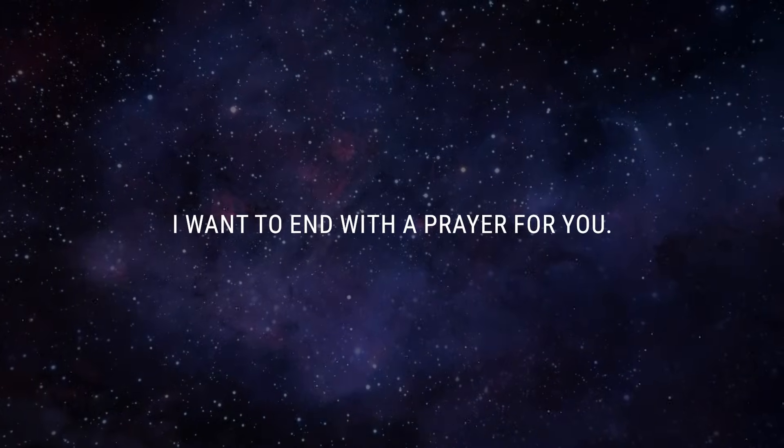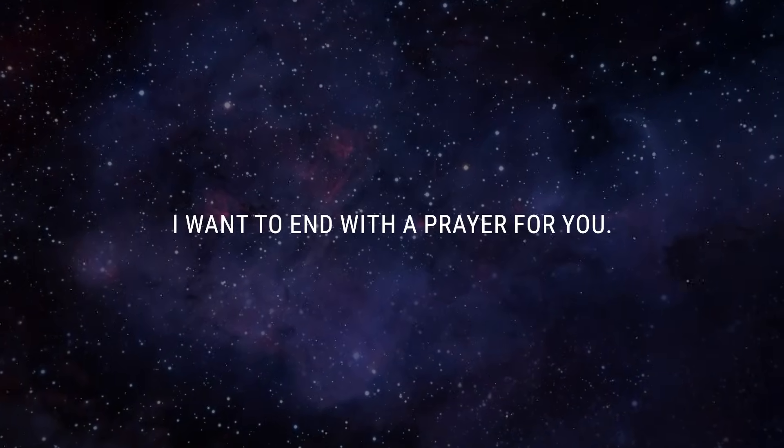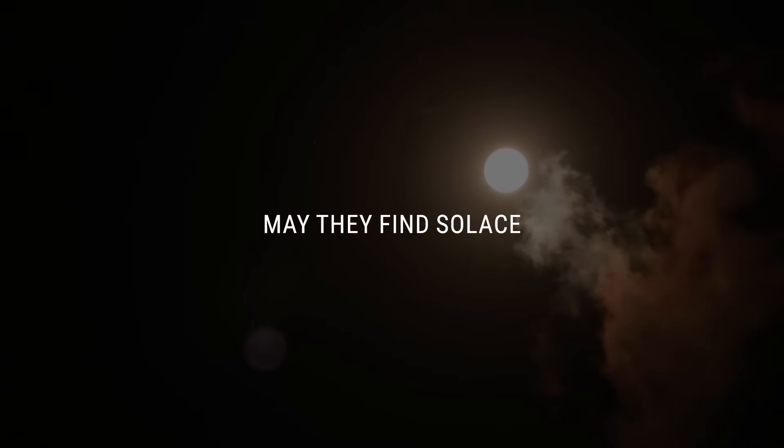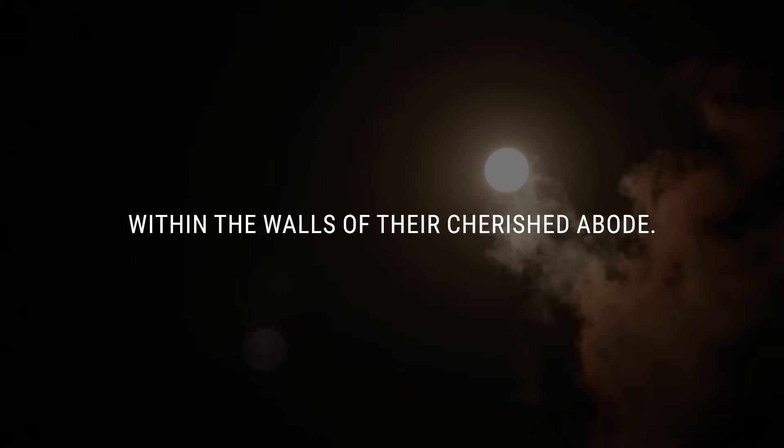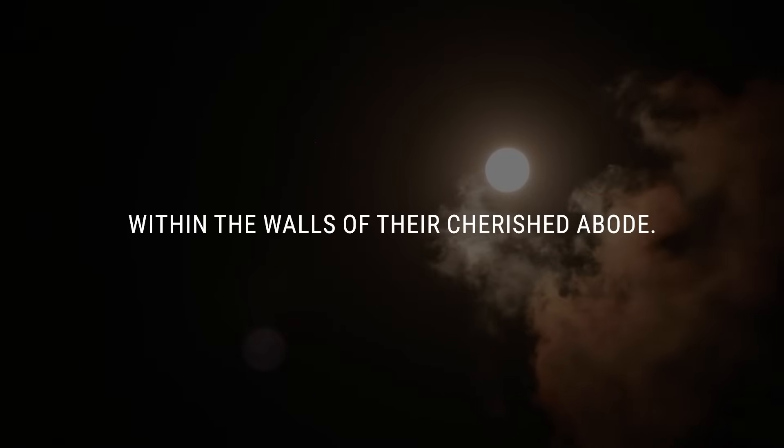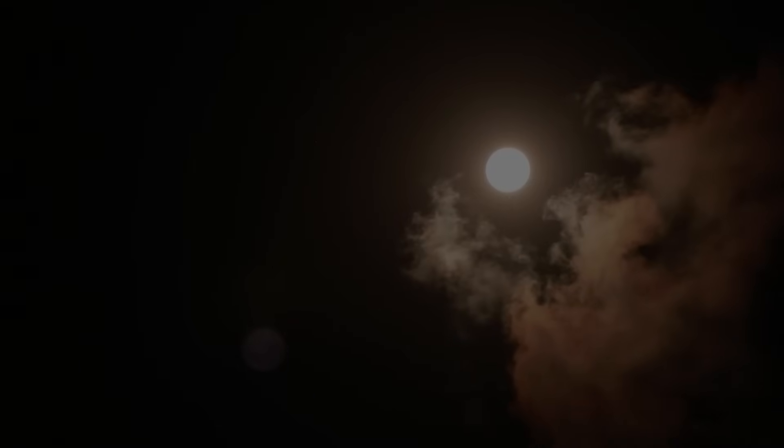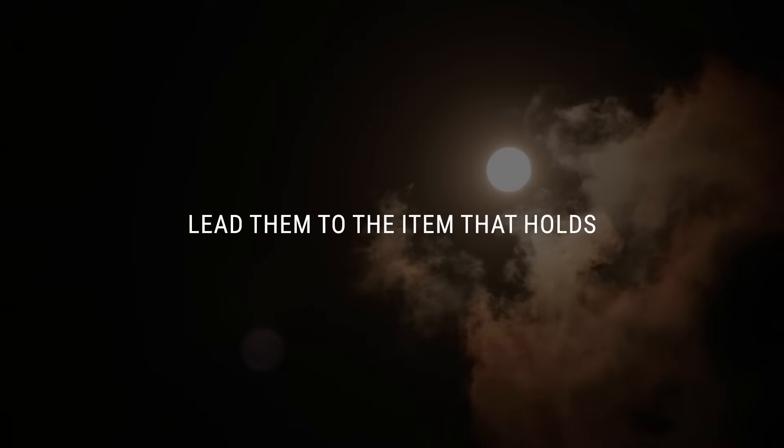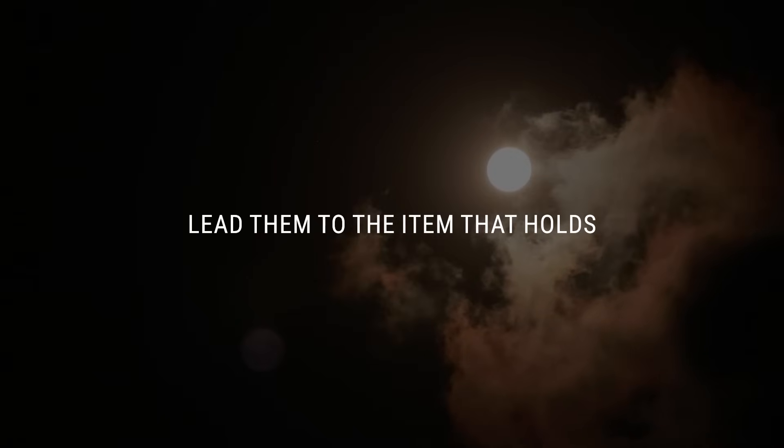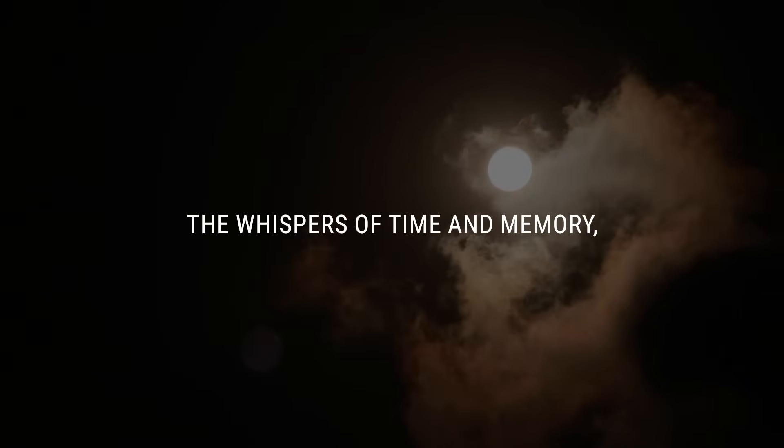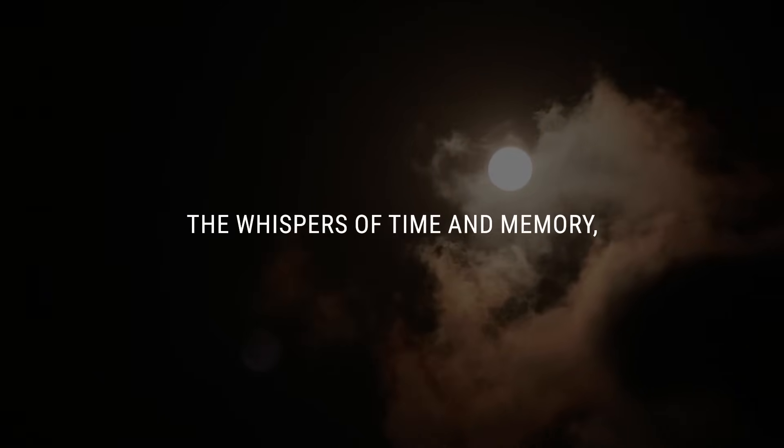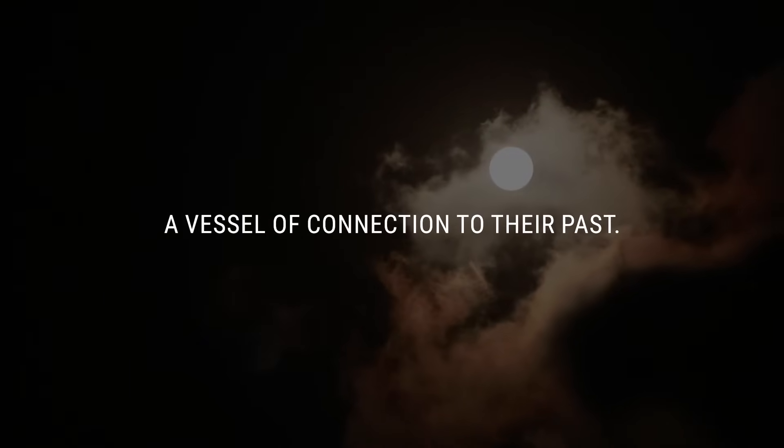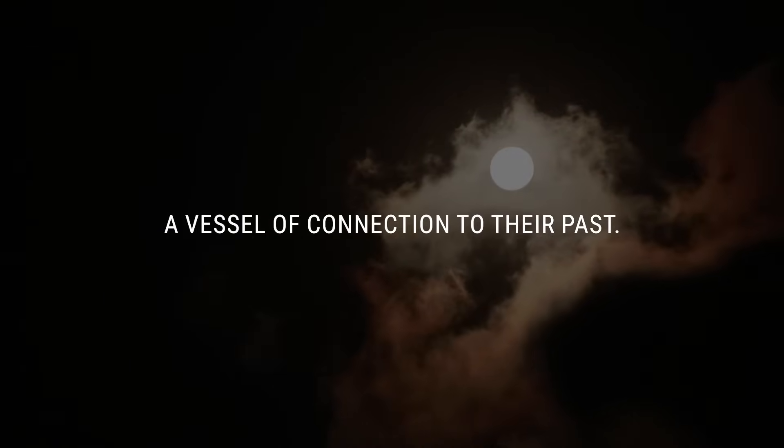I want to end with a prayer for you. Lord, in the quiet moments of reflection, may they find solace within the walls of their cherished abode. As they search, lead them to the item that holds the whispers of time and memory, a vessel of connection to their past.